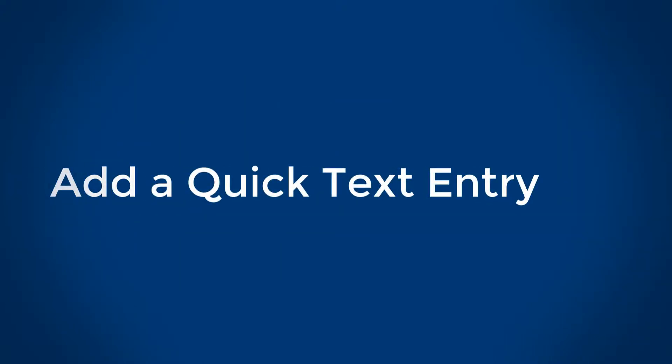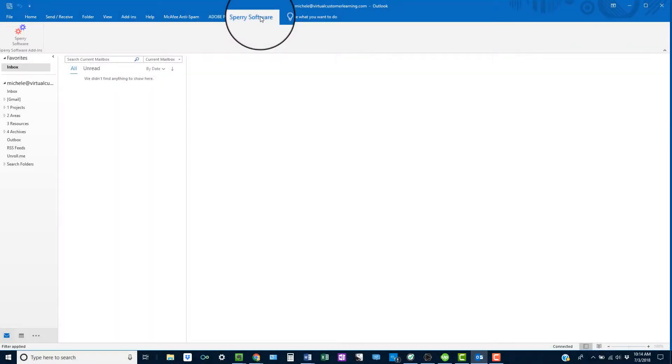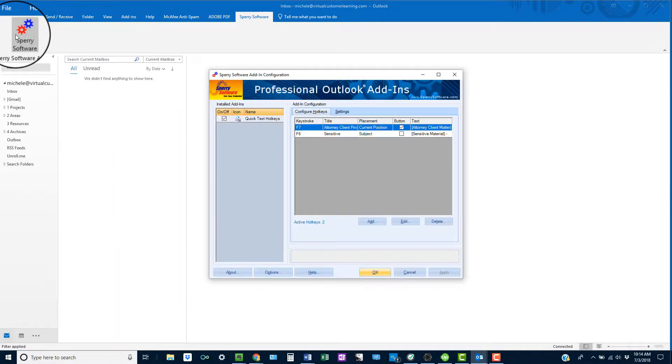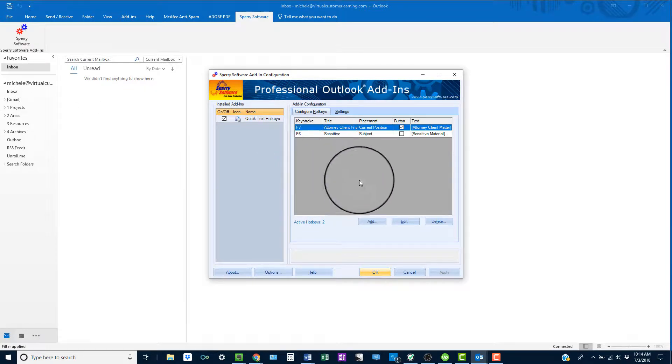Let's add a hotkey so you can see how easy it is. Open the add-in from the Sperry software tab in Outlook. Select Add.